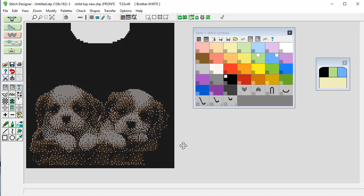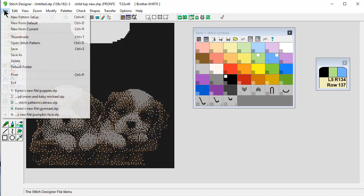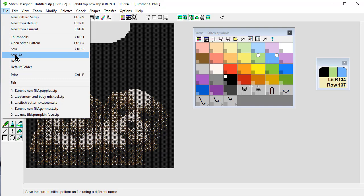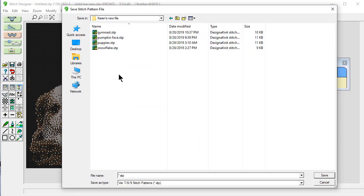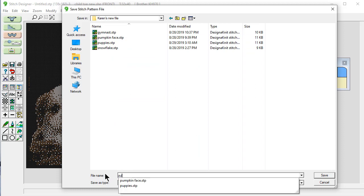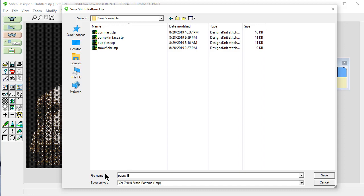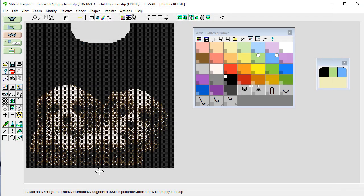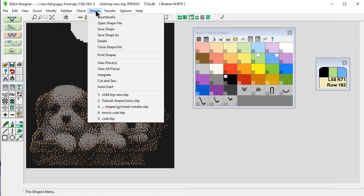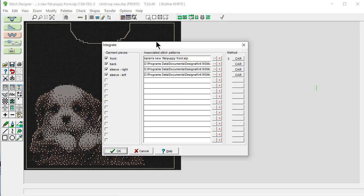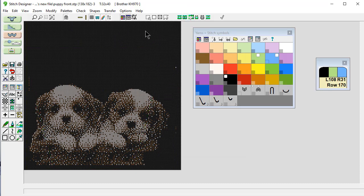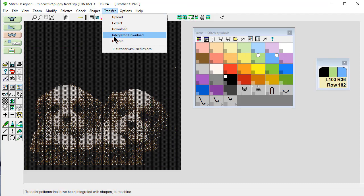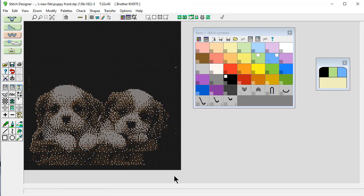And it would be a three color. And I just need to say file and save this as. And in my folder, I'm going to call this one puppy front. Because I had a shape, if I go to say integrate DesignKnit, it automatically integrates it for you. We don't want that. And when I go to transfer it to the machine, I'm going to say it's an integrated download and it will send this with this exact placement.